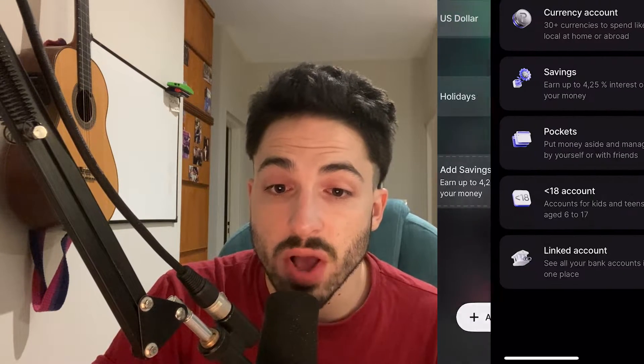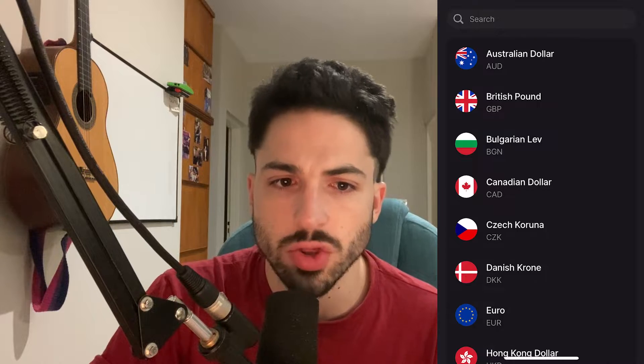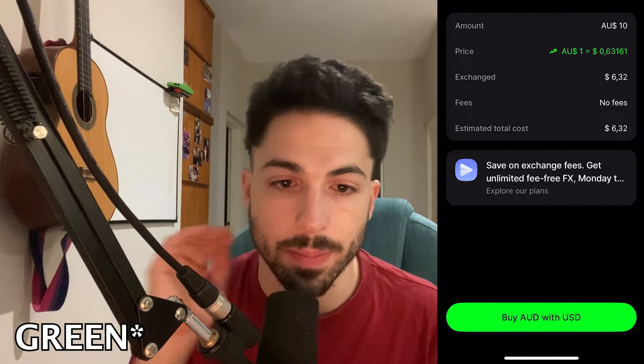To start the currency exchange process, click exchange, then select the currencies you wish to exchange. The exchange rate and the exact amount you'll receive will be displayed. If everything looks good, click review order to view a summary of the exchange, then confirm the transaction by clicking the blue button at the bottom.